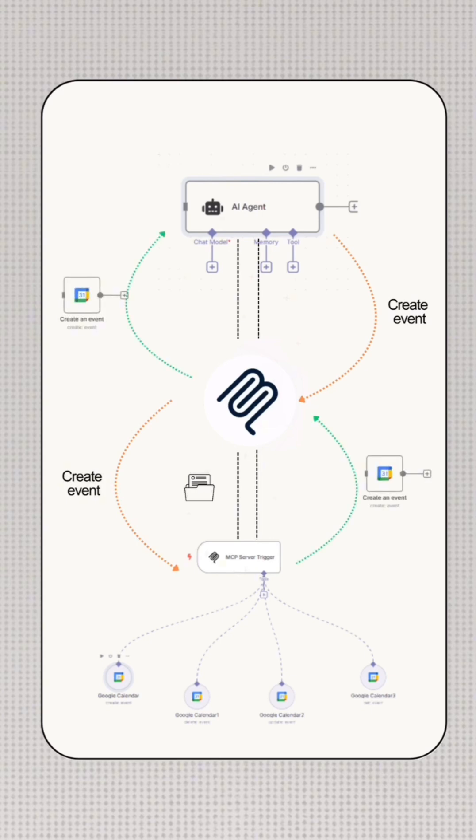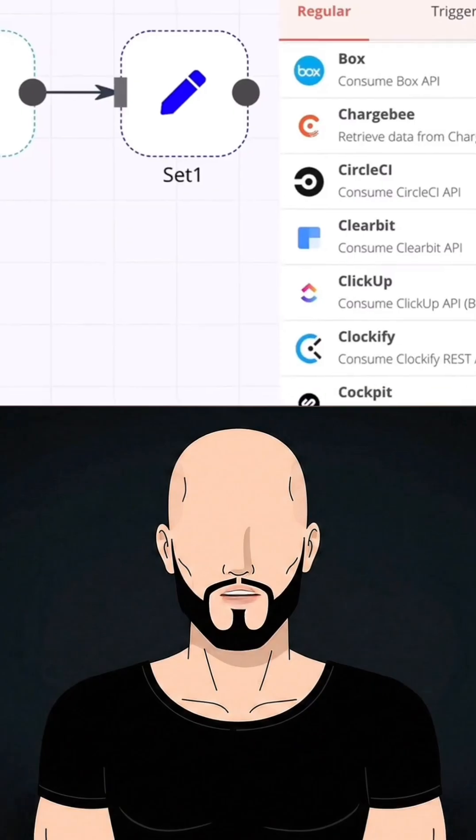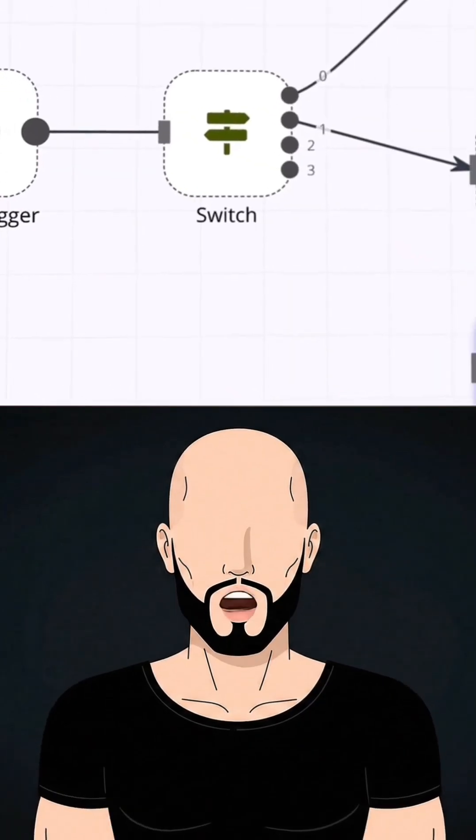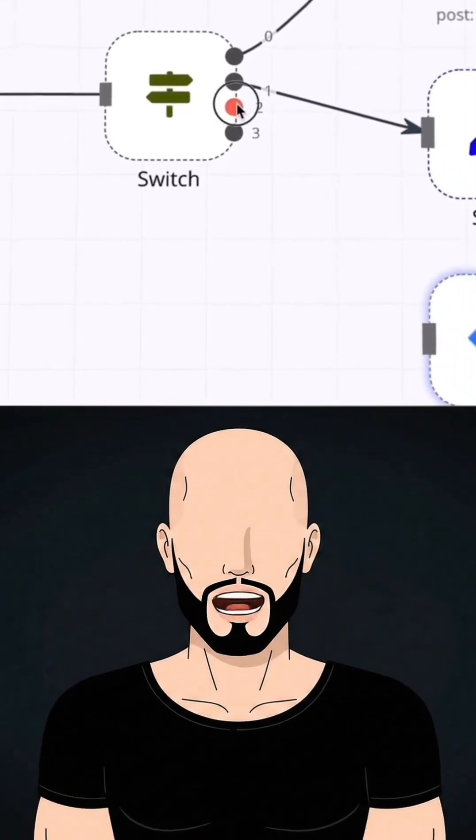And guess what? This whole process, from tool selection to execution, happens in just milliseconds. So your AI feels fast and super responsive.